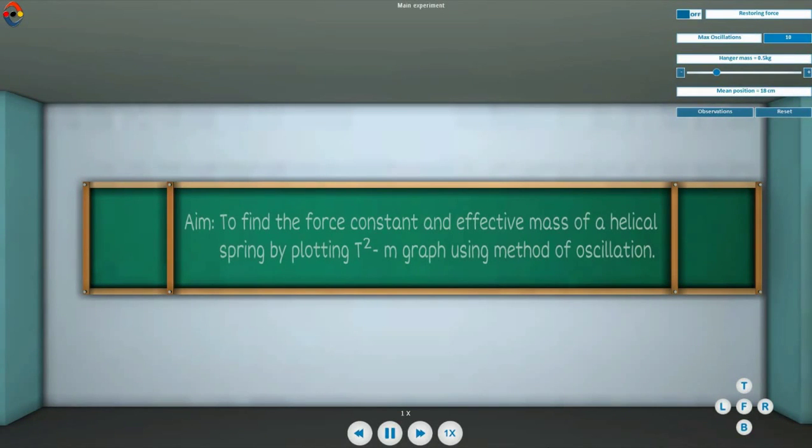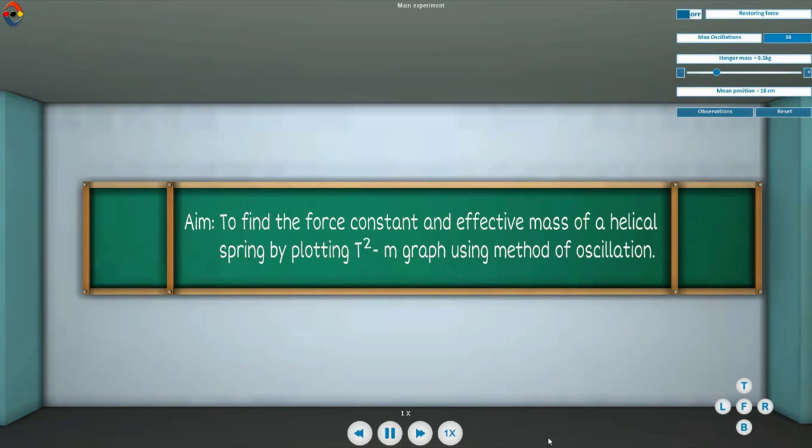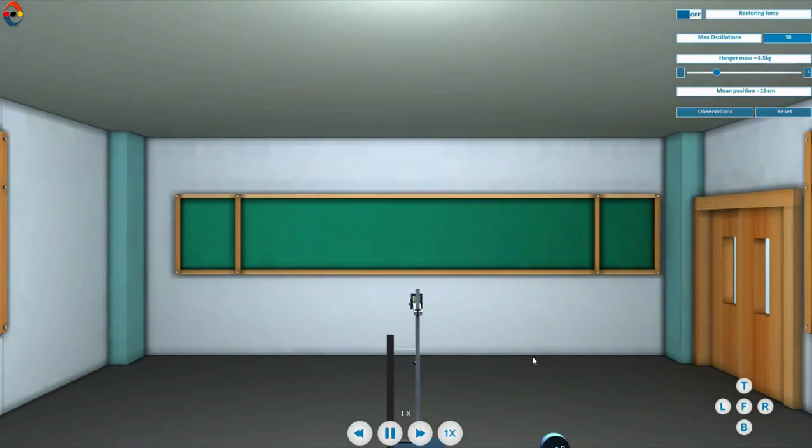Aim: to find the force constant and effective mass of a helical spring by plotting T² vs M graph using the method of oscillation.